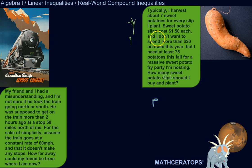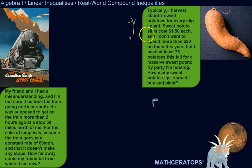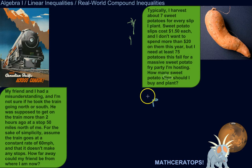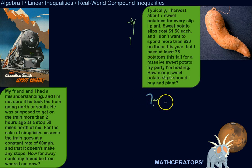So P is for sweet potato slips. Typically I harvest about seven sweet potatoes for each slip I plant. So if I multiply P by seven, that'll be the number of sweet potatoes I can expect to get.